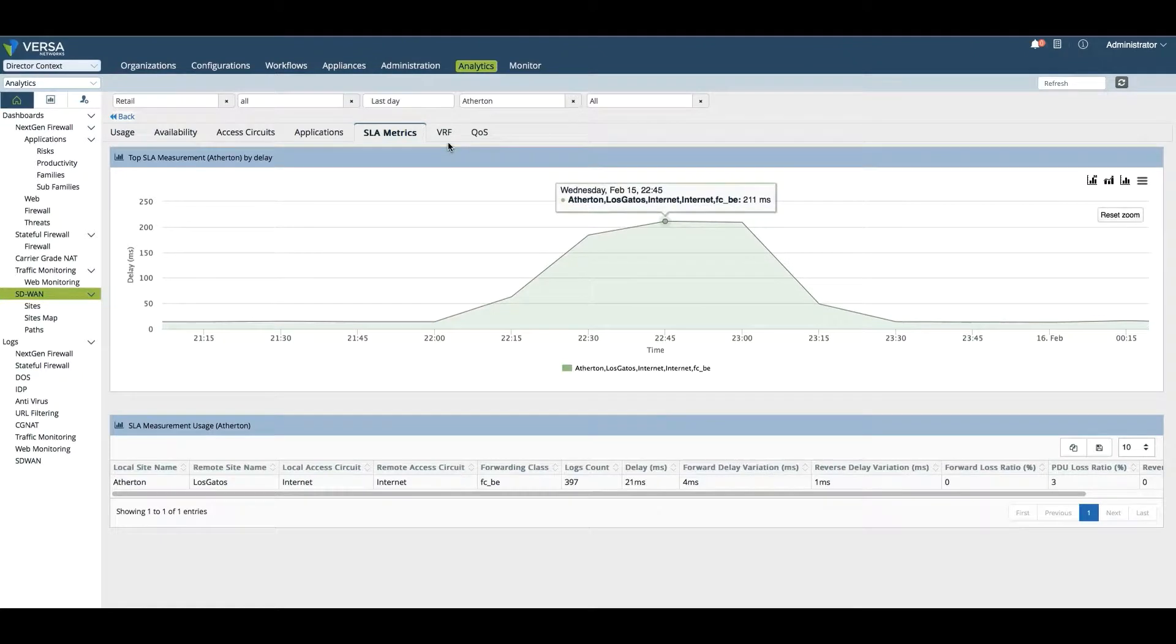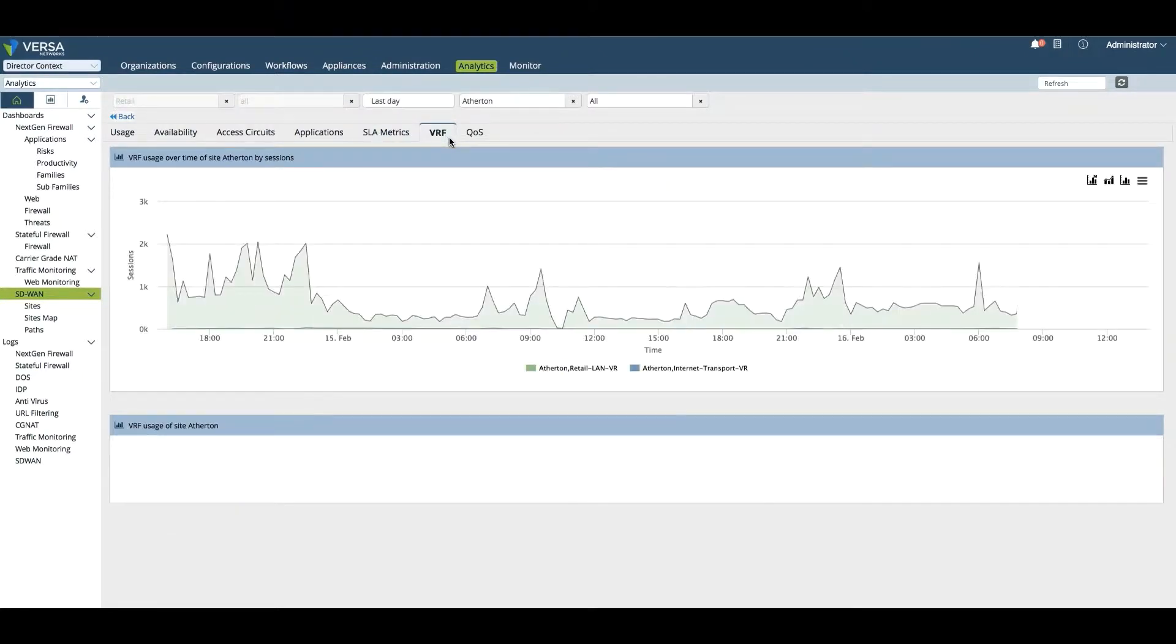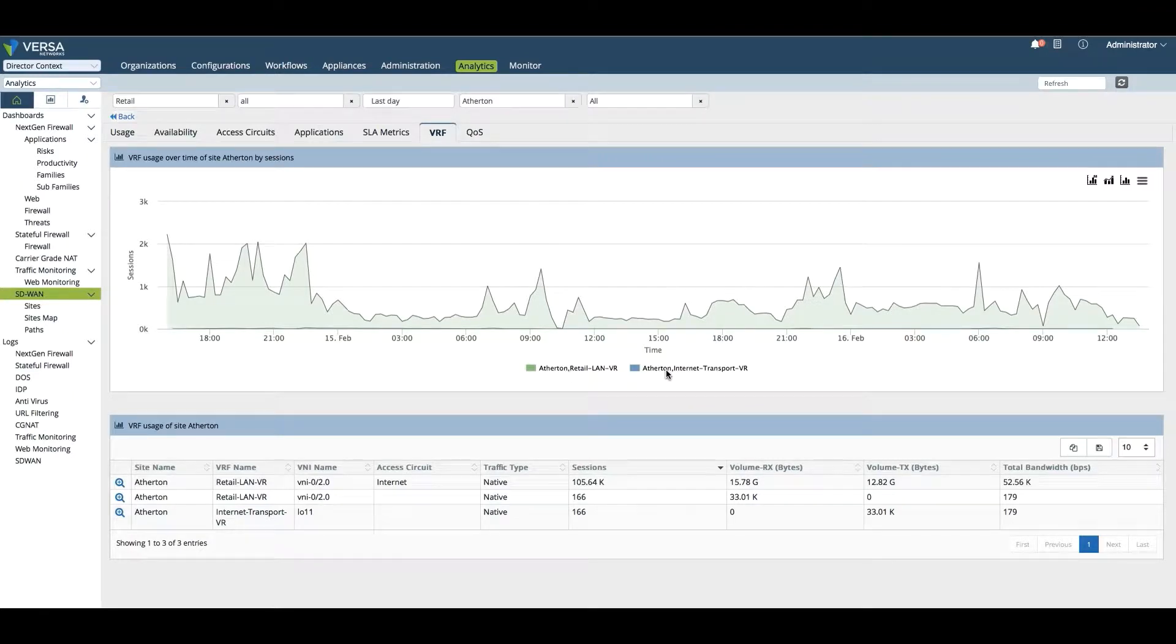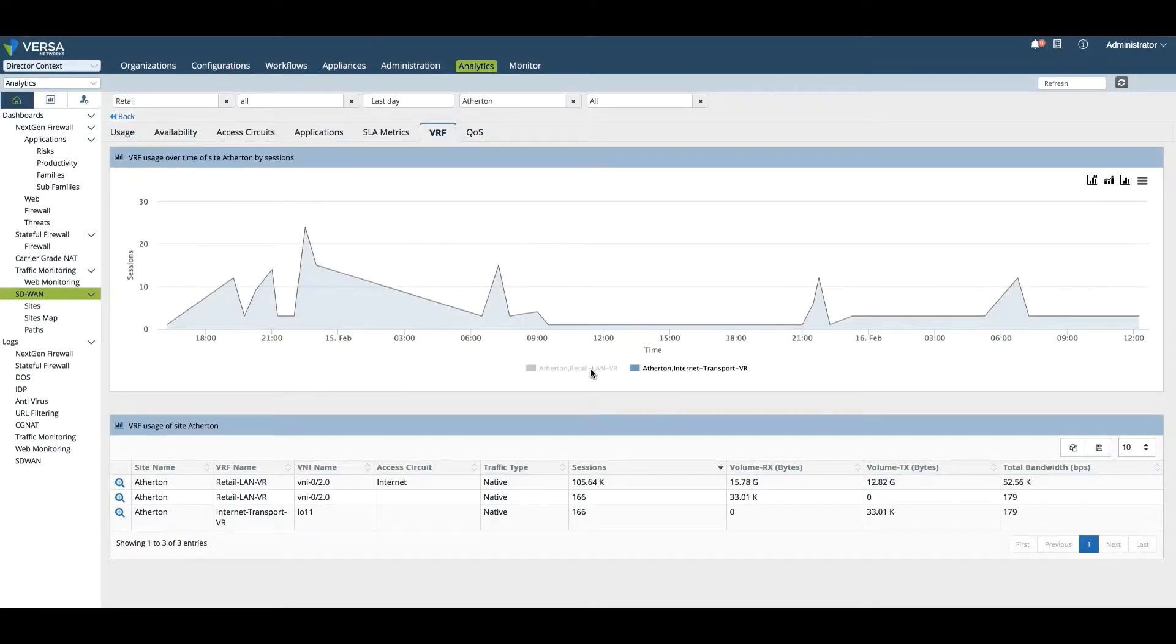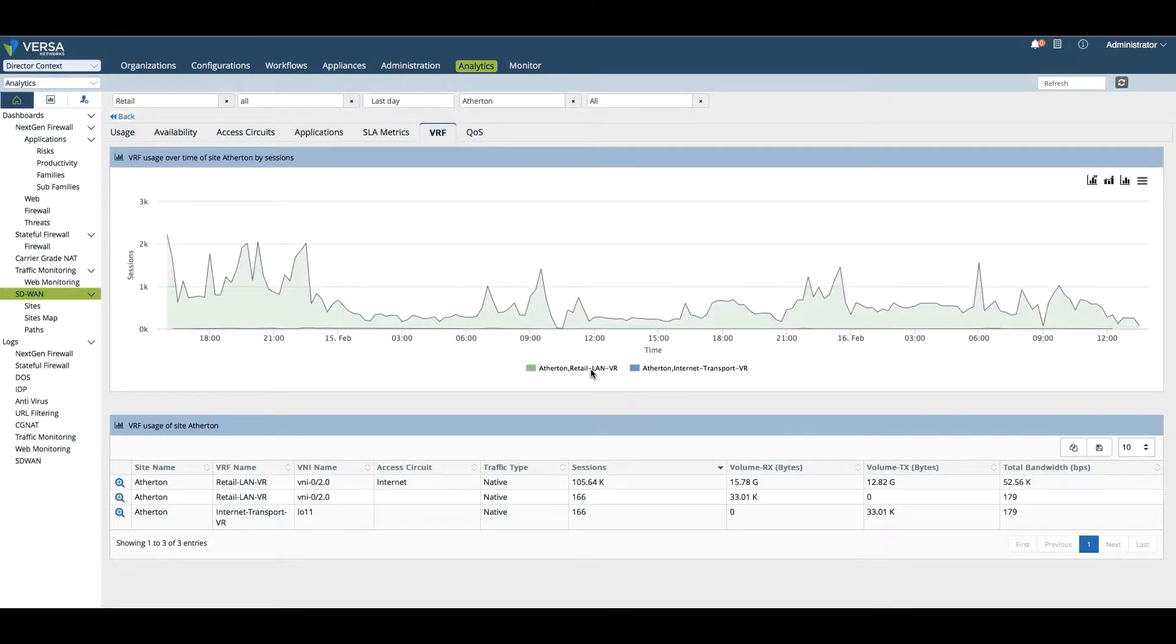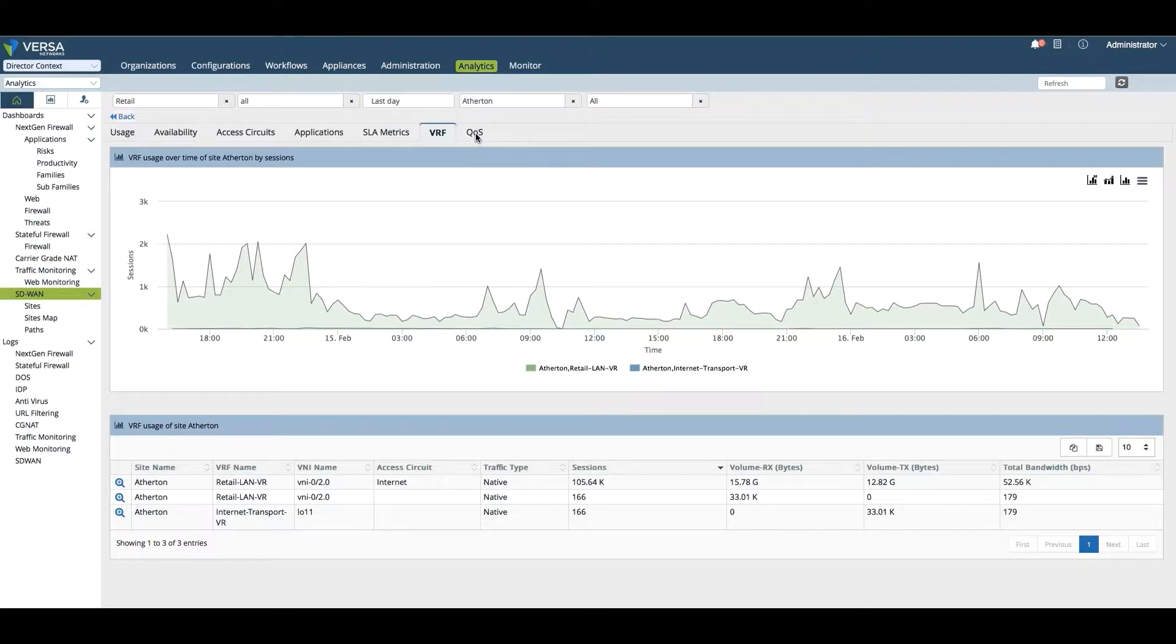We can also look at which VRF was used to forward the traffic. In this case we have both the Atherton Retail LAN VR and the Atherton Internet LAN VR. By selecting or deselecting these icons, you can get further detail on each one.